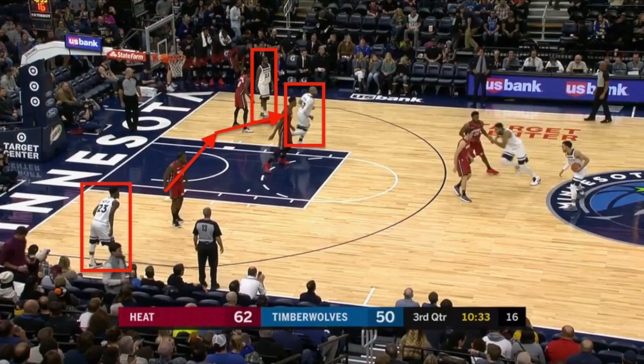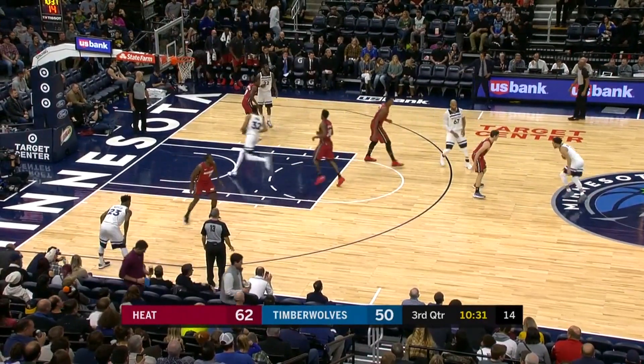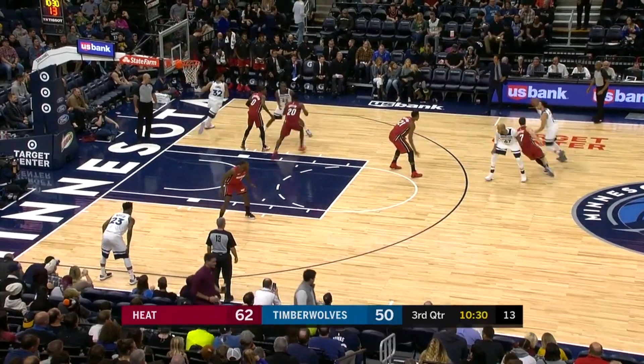After inbounding the ball, Towns jogs up the floor slightly ahead of the point guard who's bringing the ball up. The other three players are already in position — in the two corners and one on the low block. As Towns begins jogging down to the left block, Taj Gibson will evacuate that position and slide over to the right side before preparing to come up the floor vertically.